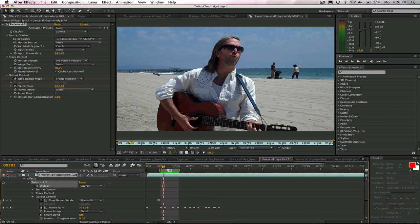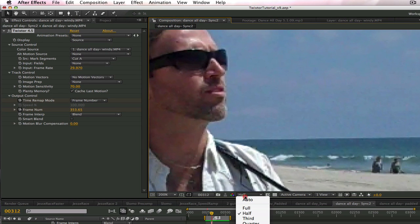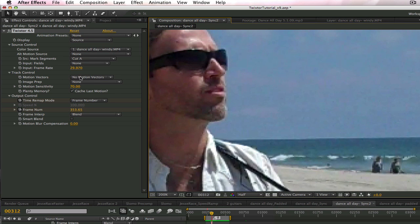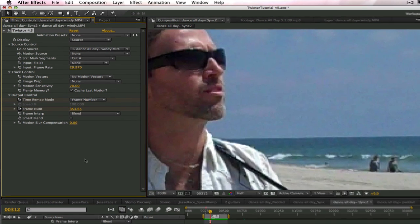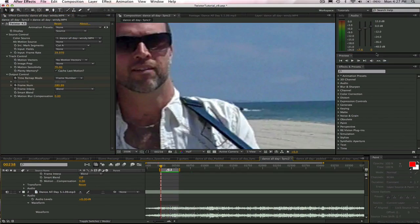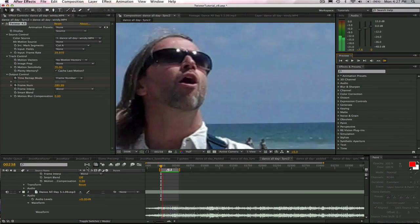We will want to put this project in half res so it renders RAM previews a little faster. And also it will really help to turn off motion vectors because Twixtor will render so much faster while we're animating the frame numbers. We will put both of these back on when we render the final output. We will also put the display in source mode so that we can find the frames of lip shapes in the original timing before retiming them with Twixtor.